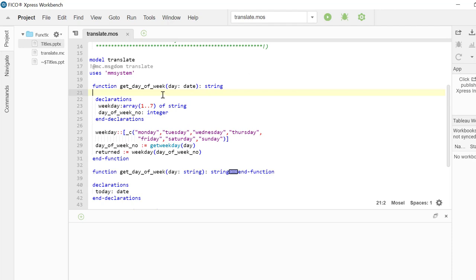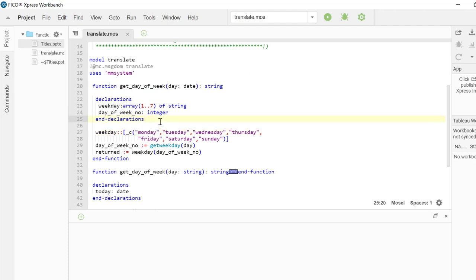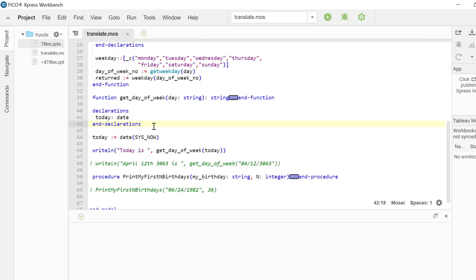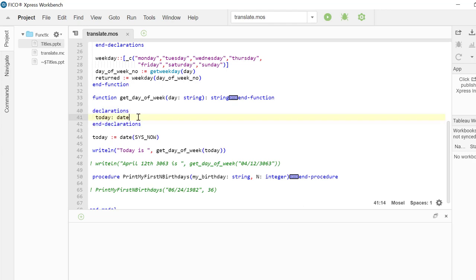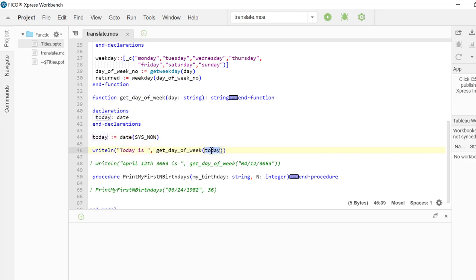In this GetDayOfWeek function, we are taking a date object as an input and we are returning the DayOfWeek for that date. Now let's take a look at how this function is called. In this example, we are creating a date object today. We are populating it and we are calling the GetDayOfWeek function by passing in the date object today.